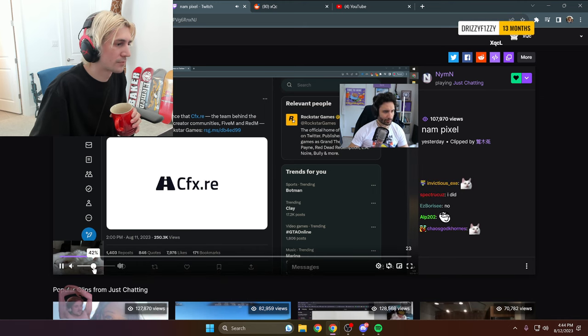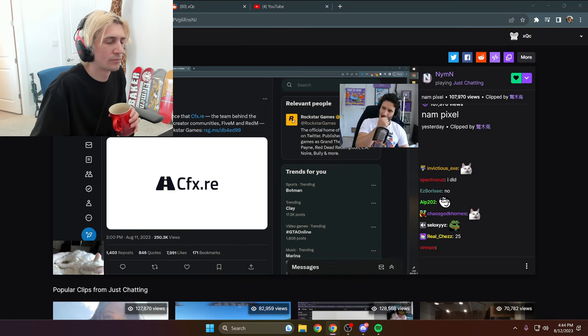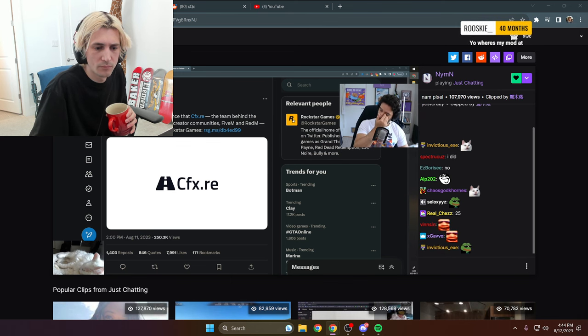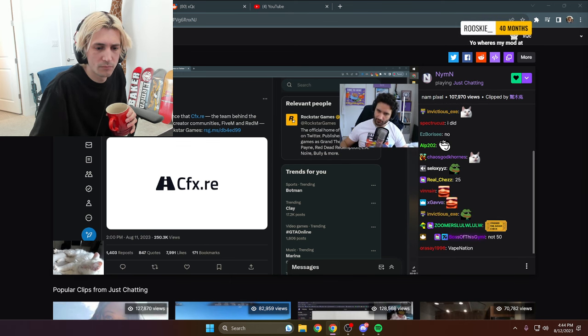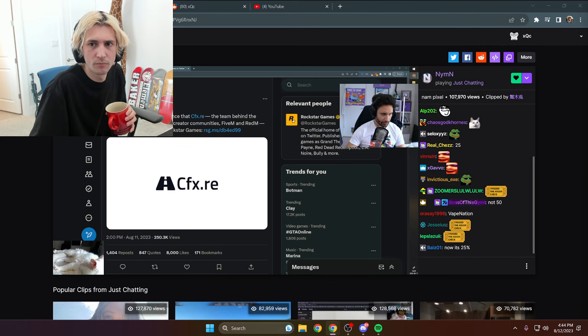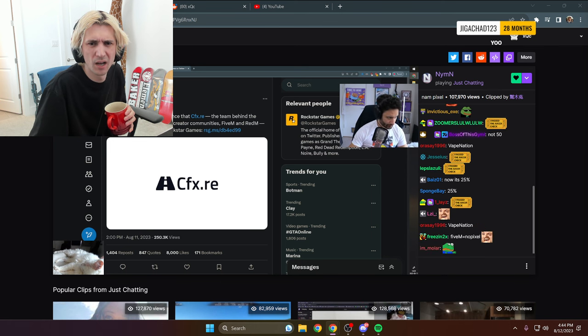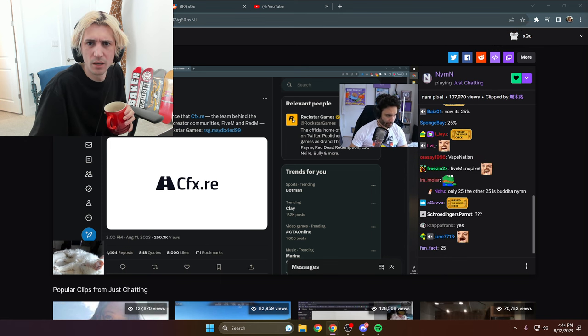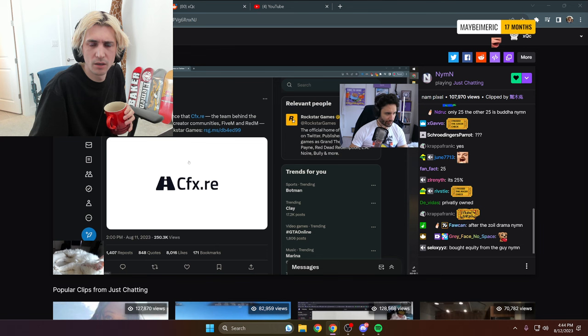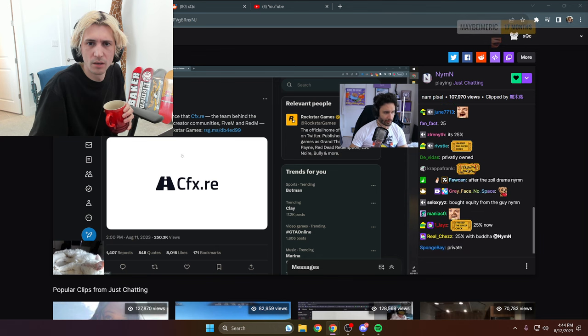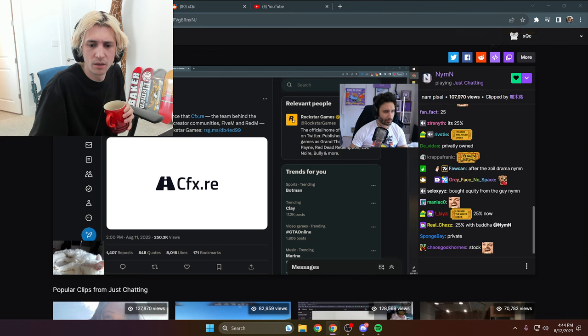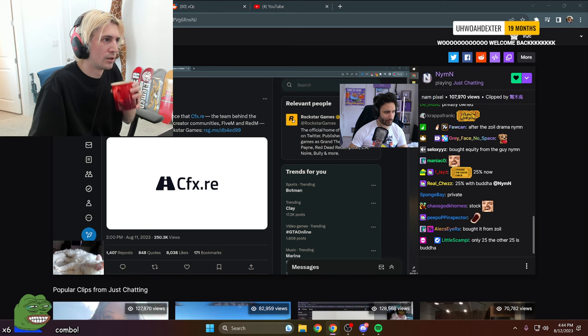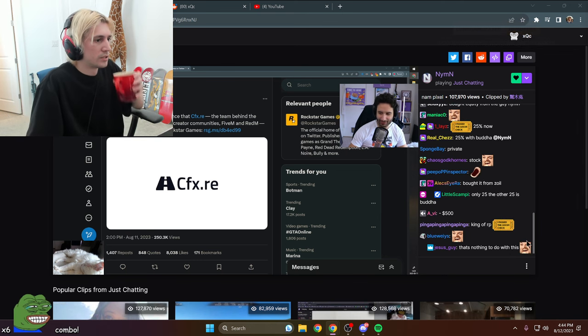xQc bought like 50% of No Pixel. How does that even work? How do you own 50% of No Pixel? Are they publicly traded? They can't be. How do you buy... he has the rights or something? 25? Oh, only 25%. The other 25% is Buddha. I thought you guys were saying it was the depths.